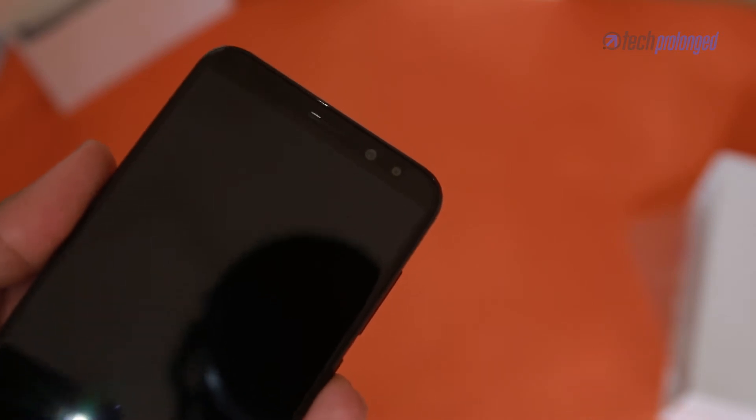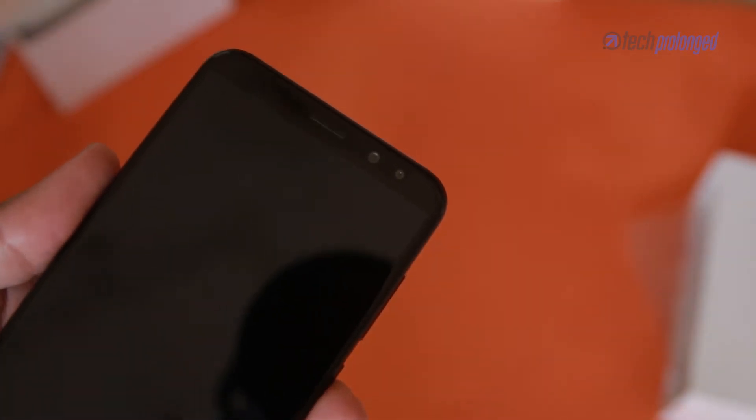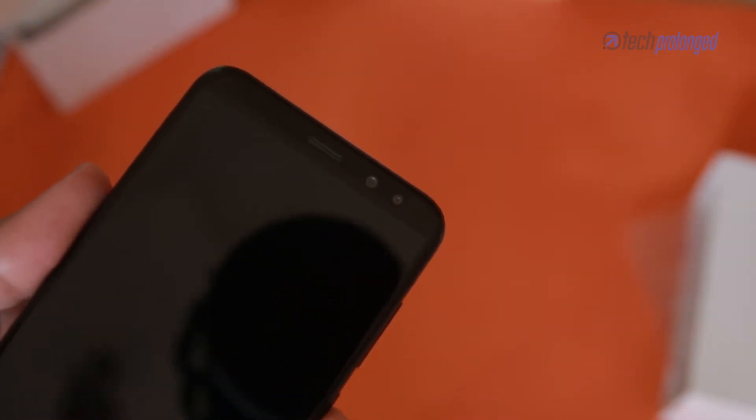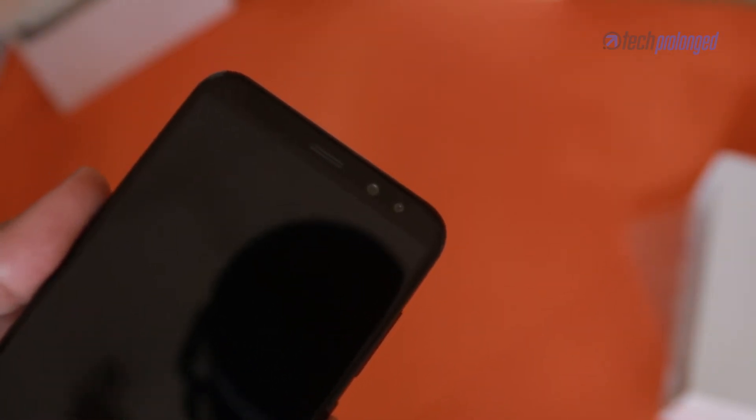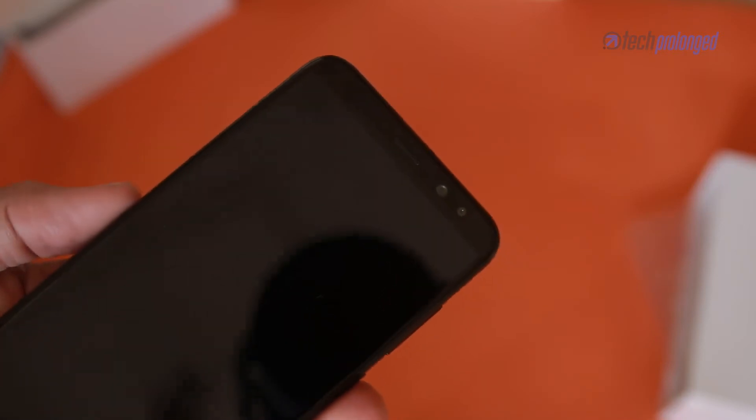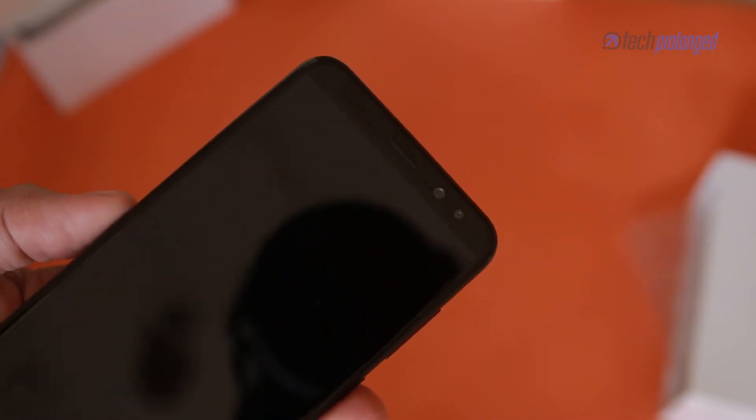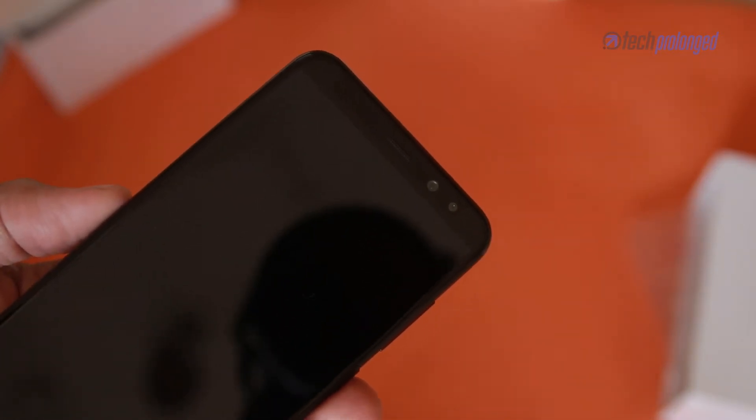On the front there is a dual camera, a pair of 13 and 2 megapixel cameras. You can check the camera results in detail review linked in description.